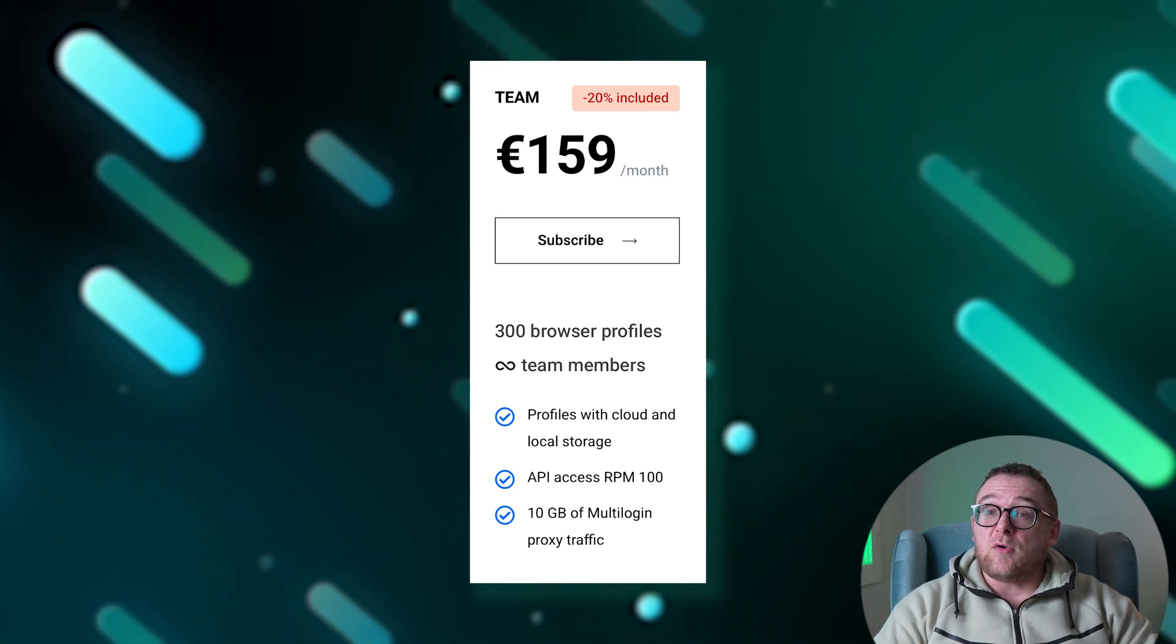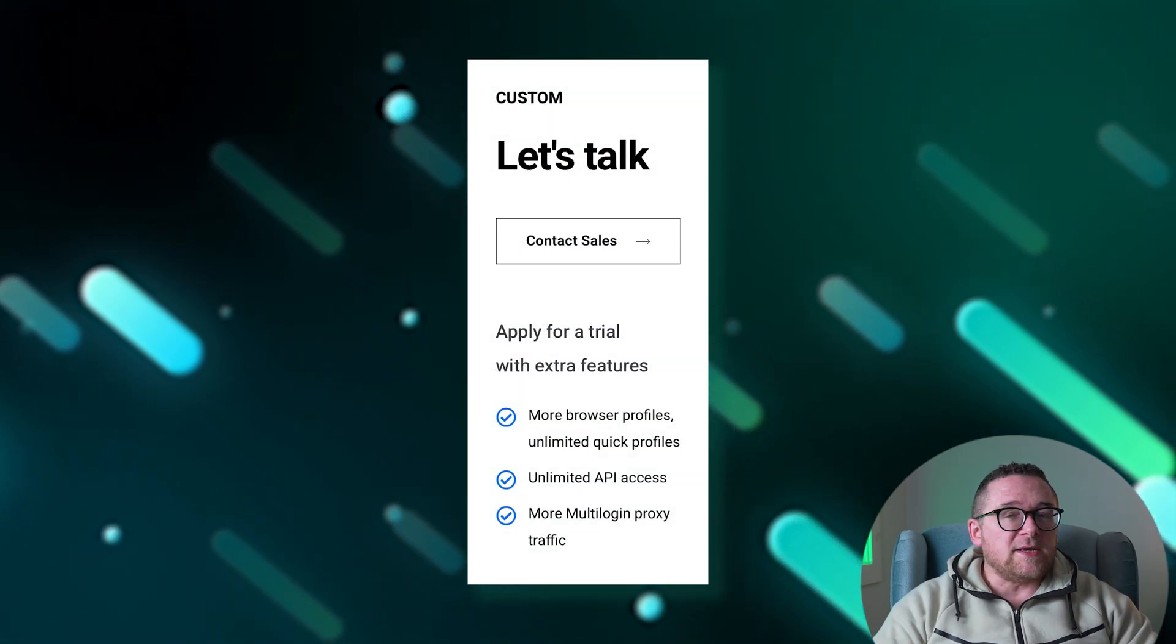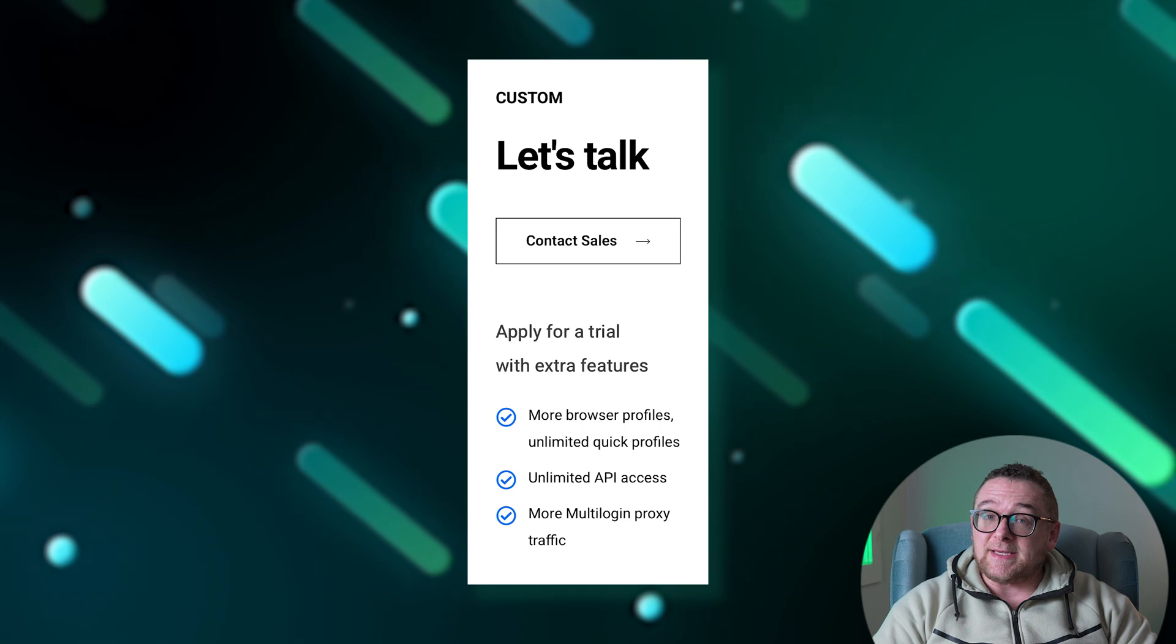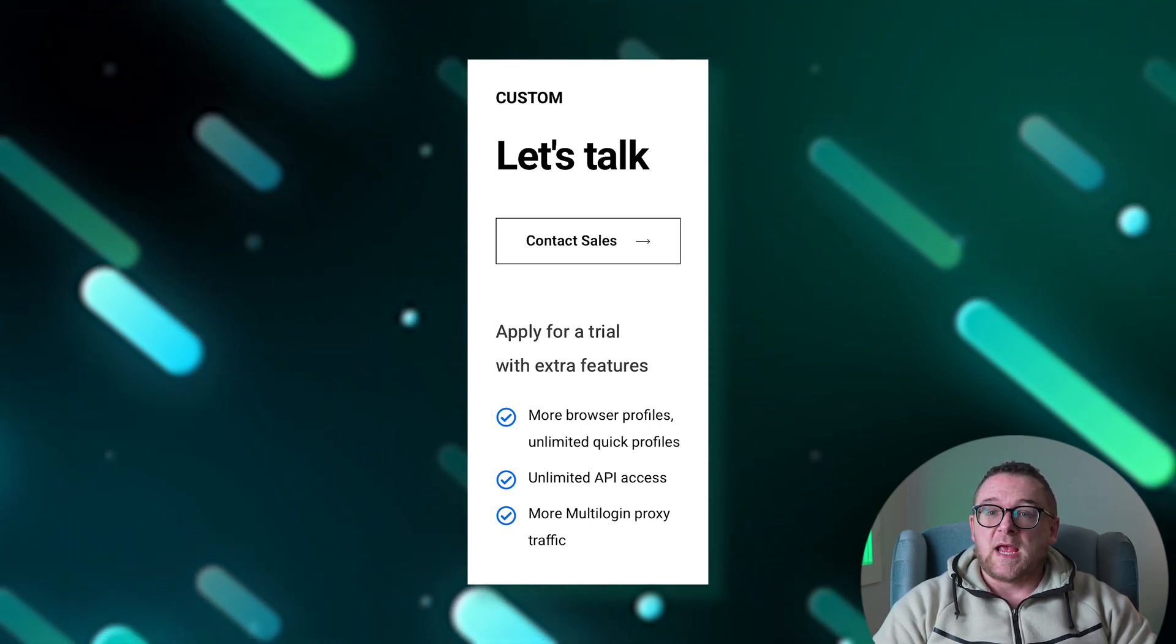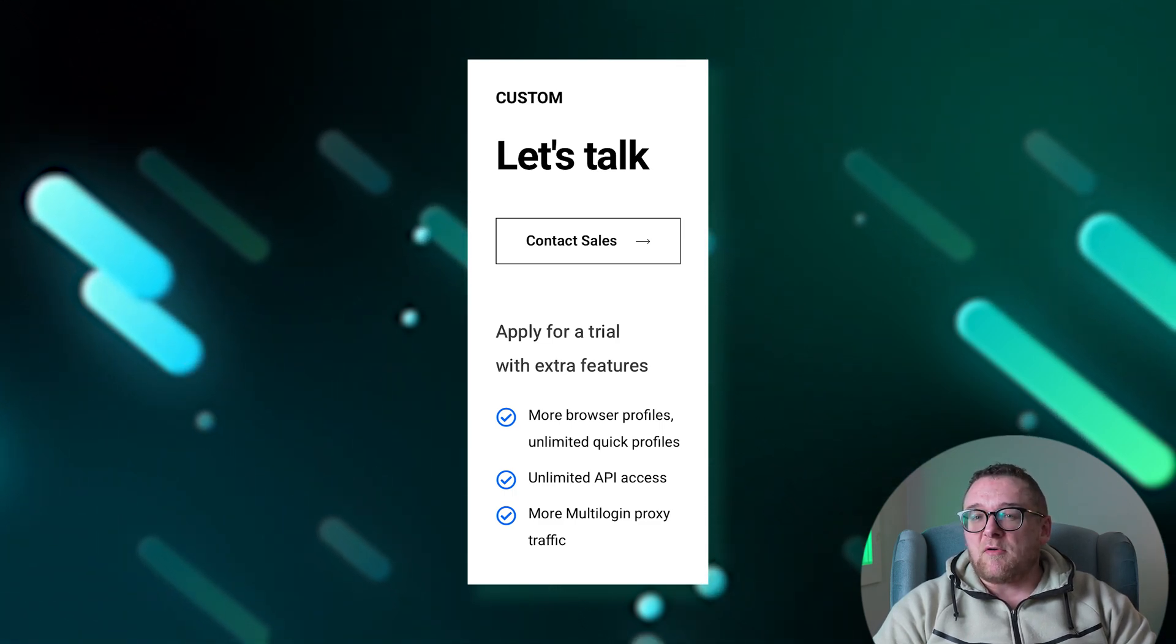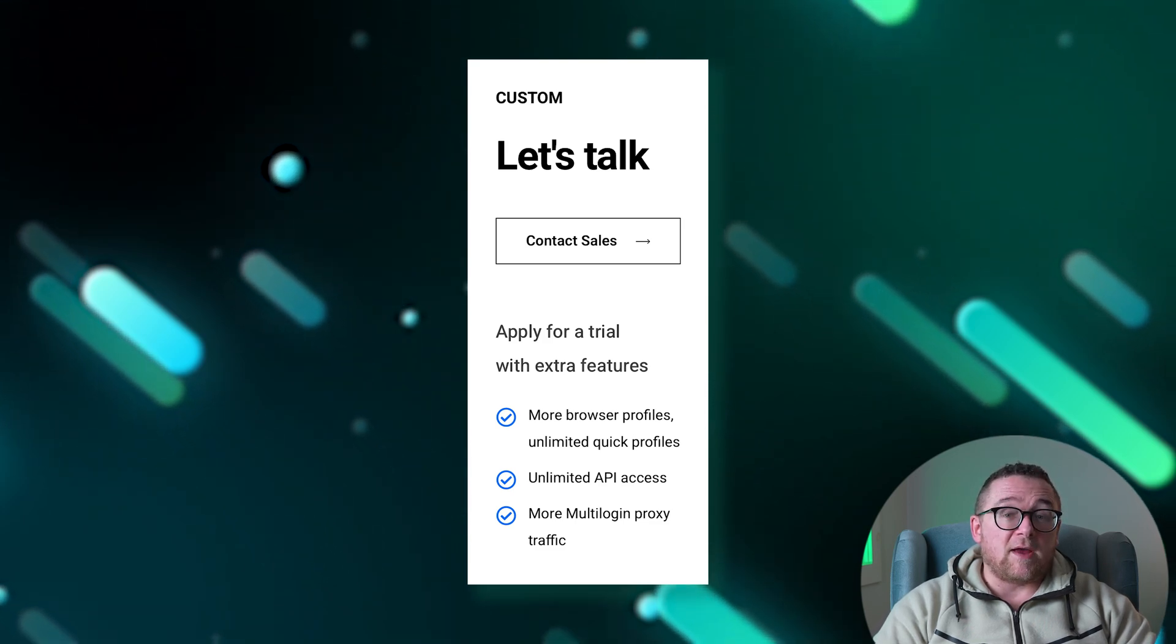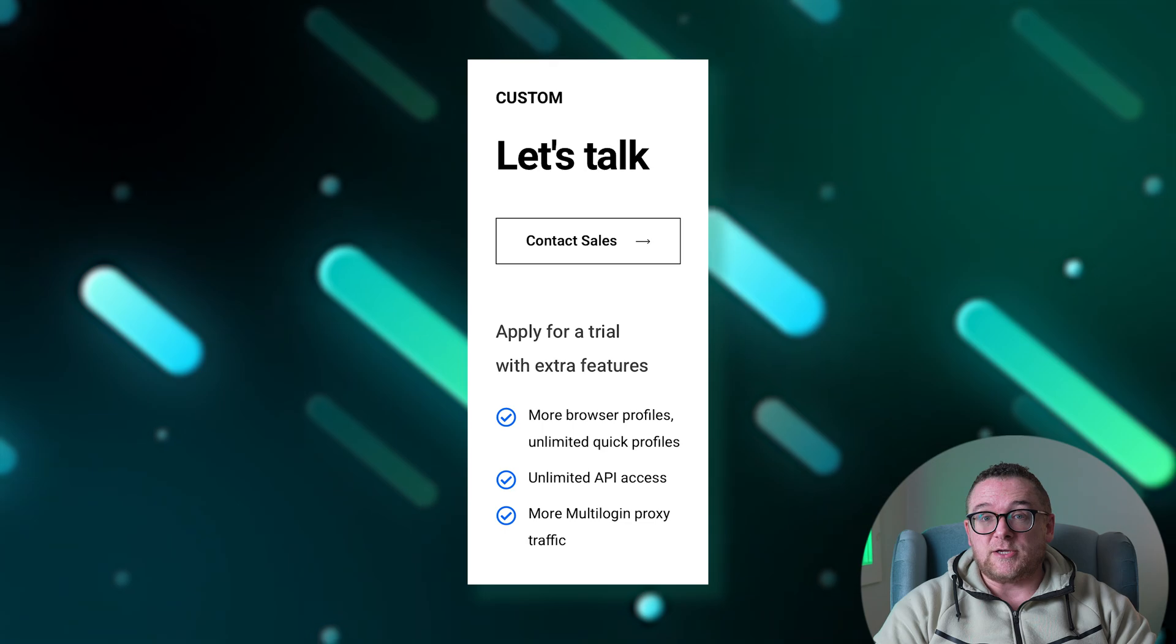The Custom plan pricing is determined based on the specific needs of users and teams. It offers personalized access to browser features including customizable limits on profiles and team members. This plan provides unlimited API access and allocates a higher volume of proxy traffic to accommodate extensive and uninterrupted anonymous operations.